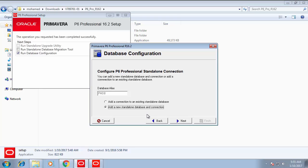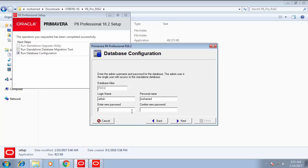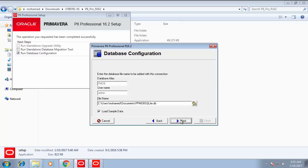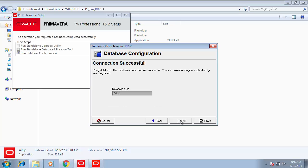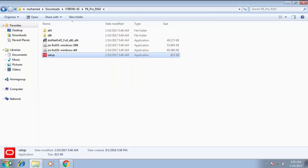Press Next. It asks about the username — Admin — and the password. I'm going to insert a simple password from 1 to 6, or you can use any password you wish. Confirm the database and the personal name, which can be changed later. Press Next. Here is the location where the file will be saved as the standalone database — this is for testing and education. Press Load Samples if you want them, or uncheck if you don't. Finally, press Finish.